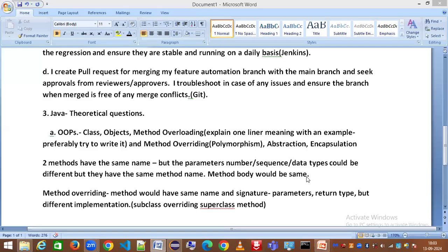There are a few more theoretical Java questions I'll be covering in the second part of this tutorial in my next session, and then I'll move on to the Selenium part. Stay tuned for my next video. Thank you so much everyone, and please subscribe to my channel if you haven't done so yet.